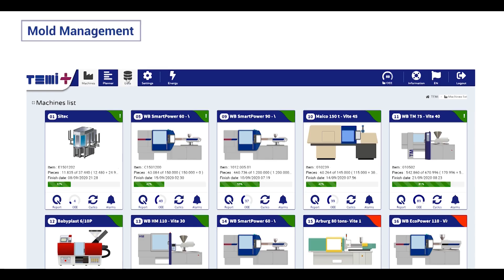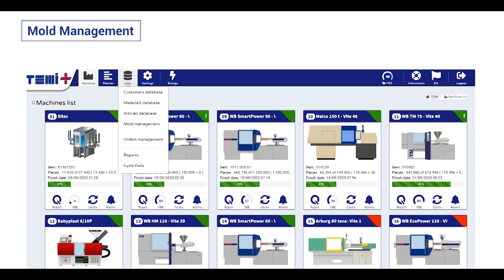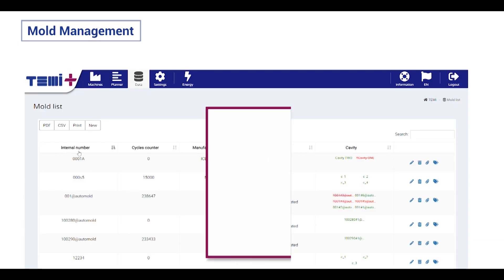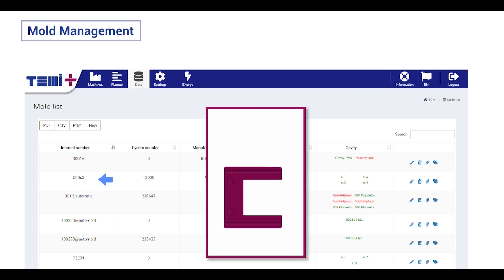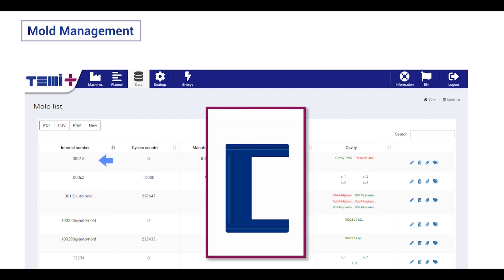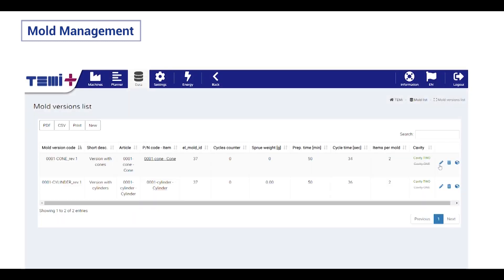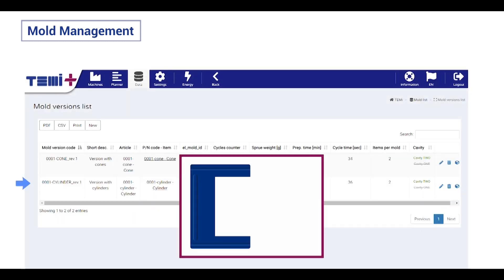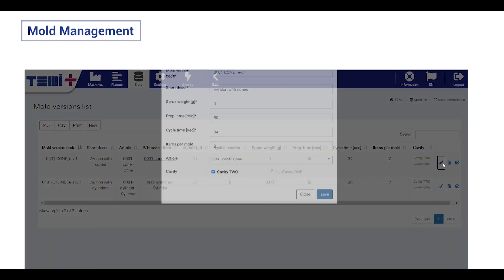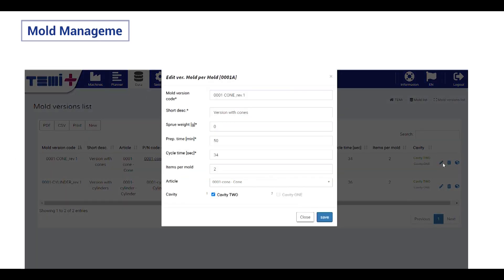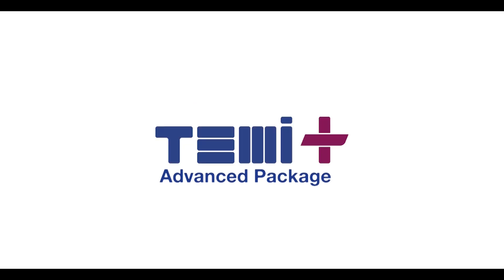In mold management, you have a list of all your molds you could assign to a new production job. From this page, it is easy to have a quick look on the mold cavity status. Inside the mold versions page, you have the possibility to change the mold configuration and create a new mold version. Each version is connected to a specific article. If you want to make an efficient production business, the advanced package of Temi Plus provides you these features to make your production future outstanding.